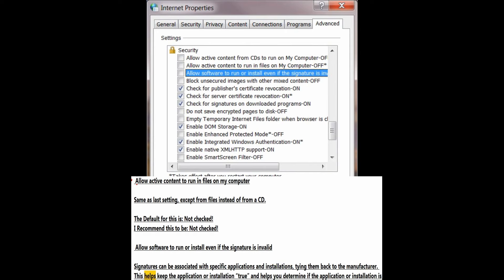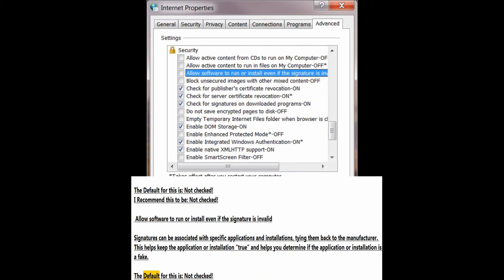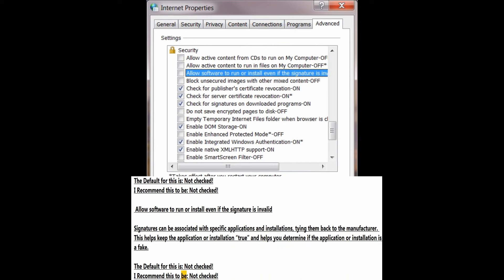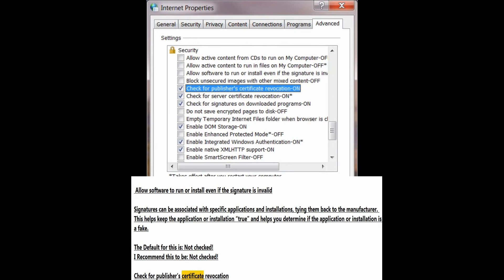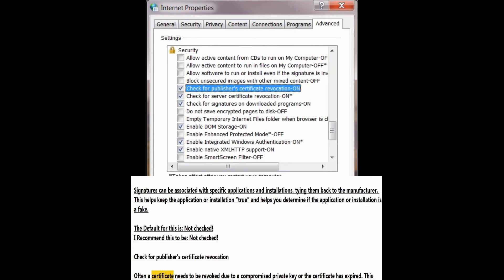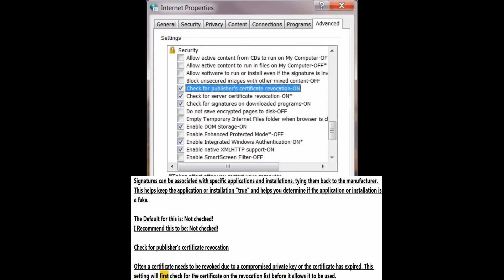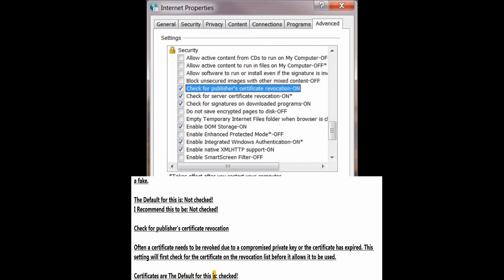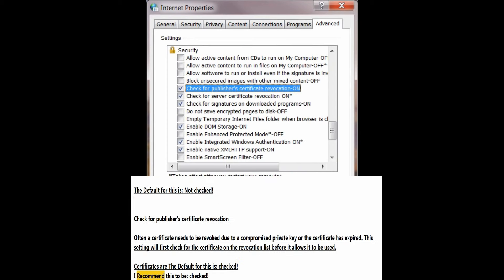Check for publisher's certificate revocation. Often a certificate needs to be revoked due to a compromised private key or because the certificate has expired. This setting will first check for the certificate on the revocation list before it allows it to be used. The default for this is checked; I recommend this to be checked.